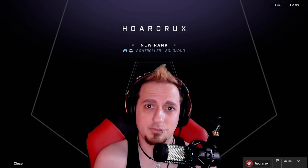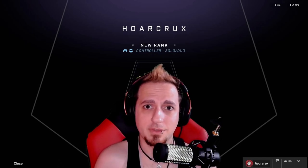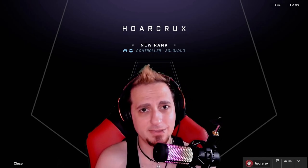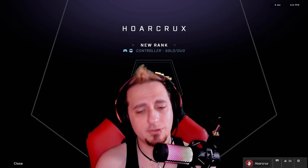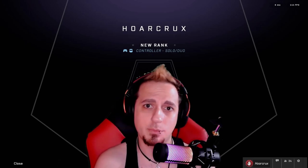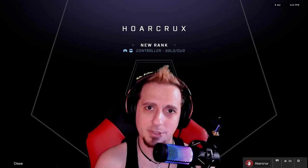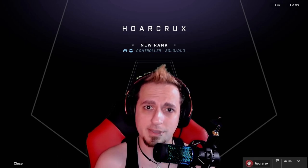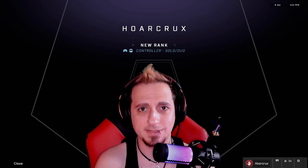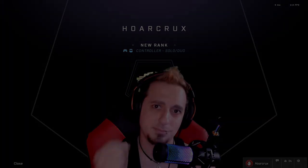Whichever input method you choose is entirely up to you — it doesn't matter which one you pick. If you're a good shot, you're a good shot, and both require a lot of practice. Hopefully you found today's video informative and helpful. Please consider giving the channel a like and sub. This has been Horcrux — catch you in the next one, peace.